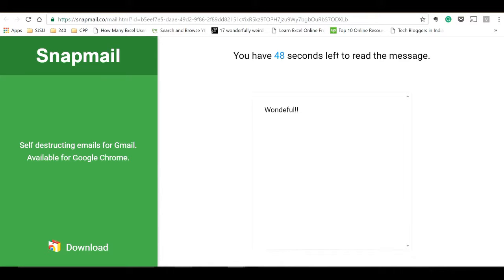You should read the mail before it gets deleted from your inbox, that is before 60 seconds. After 60 seconds the mail gets deleted from the recipient's inbox and there are no worries. This is one of the beautiful extensions to send secure and encrypted emails in Gmail.